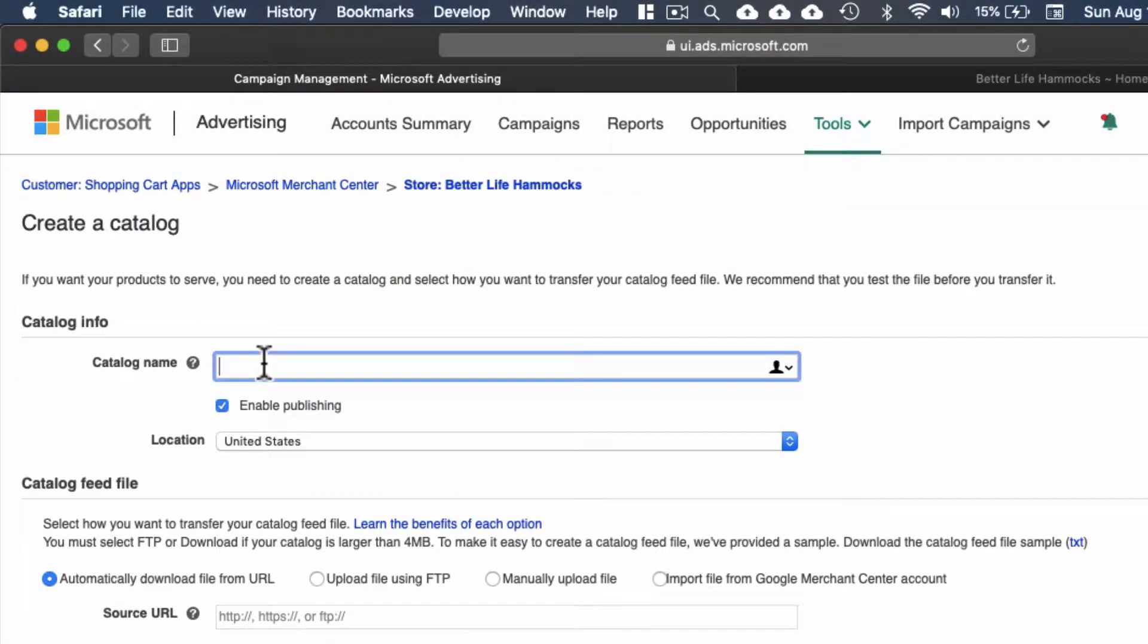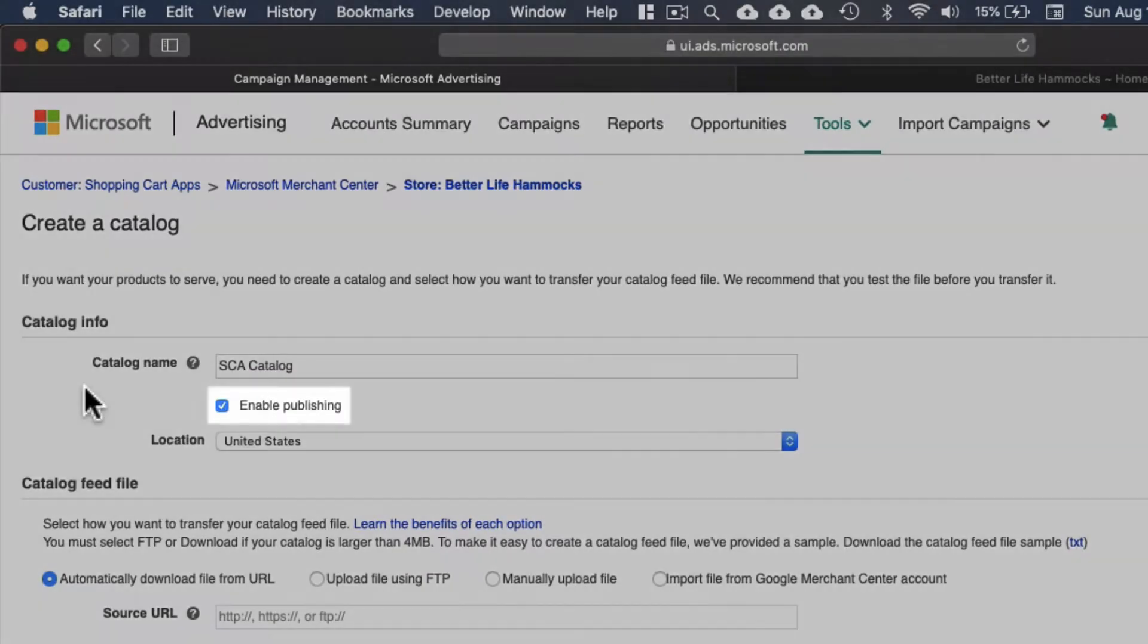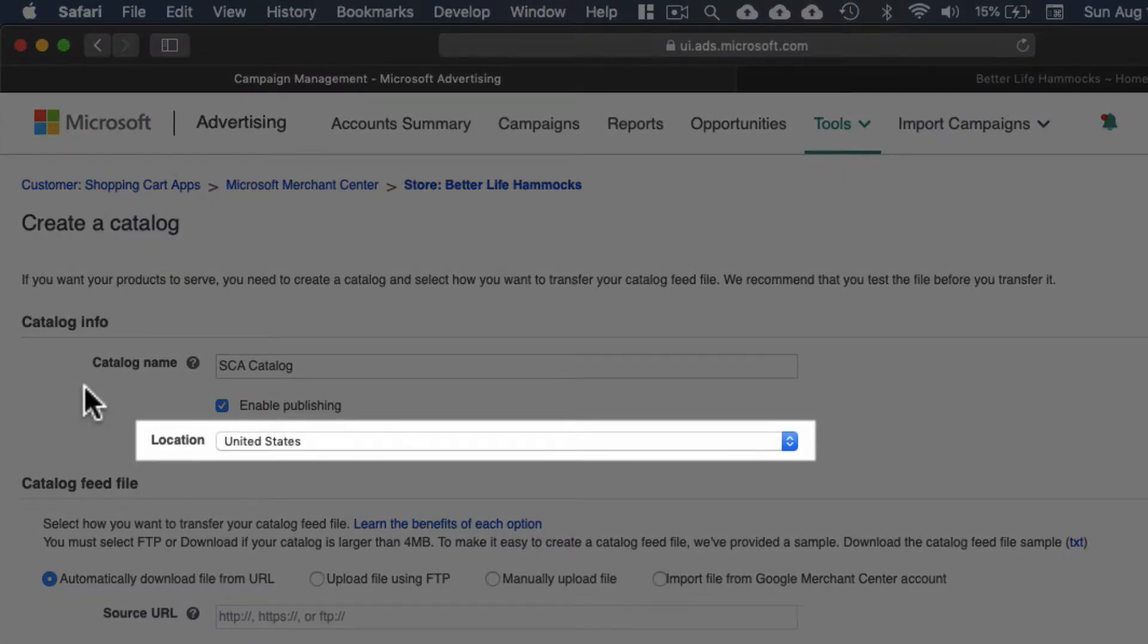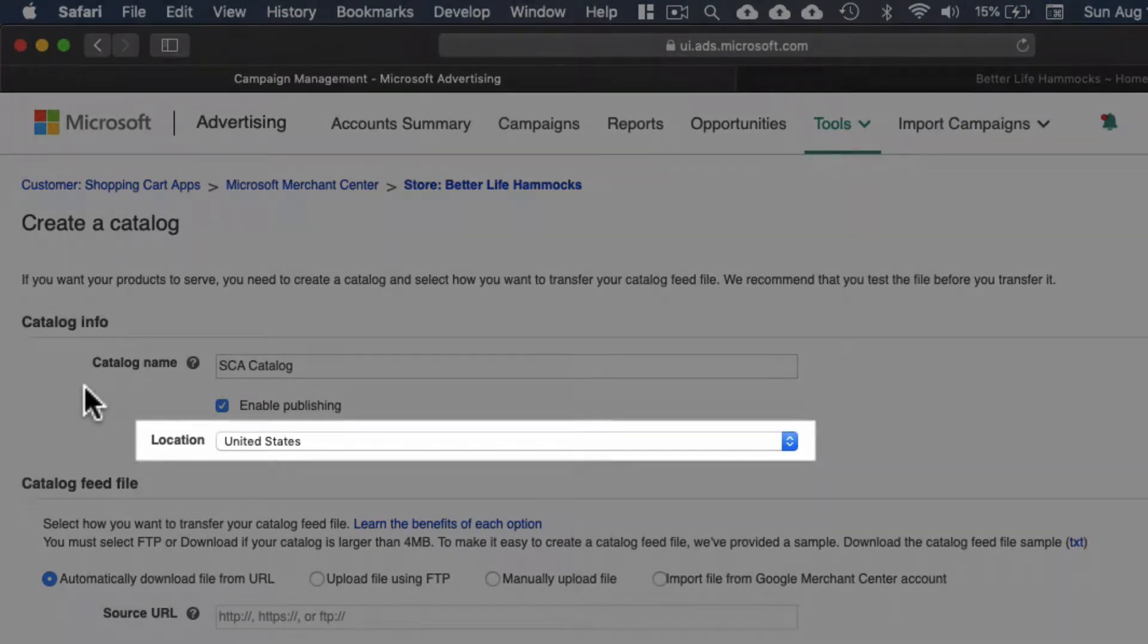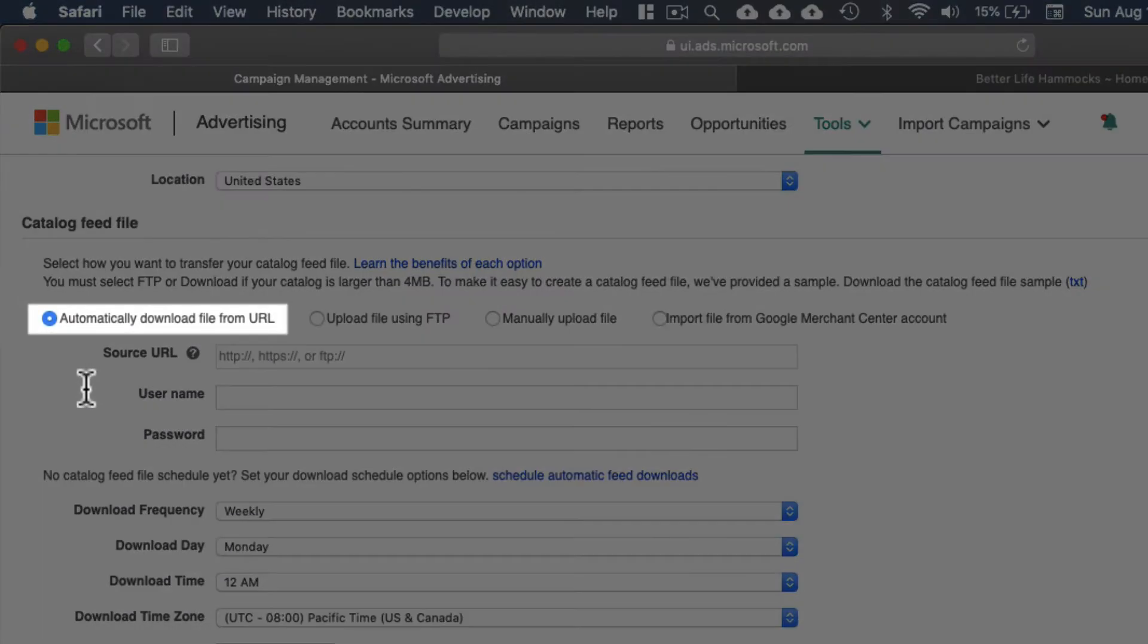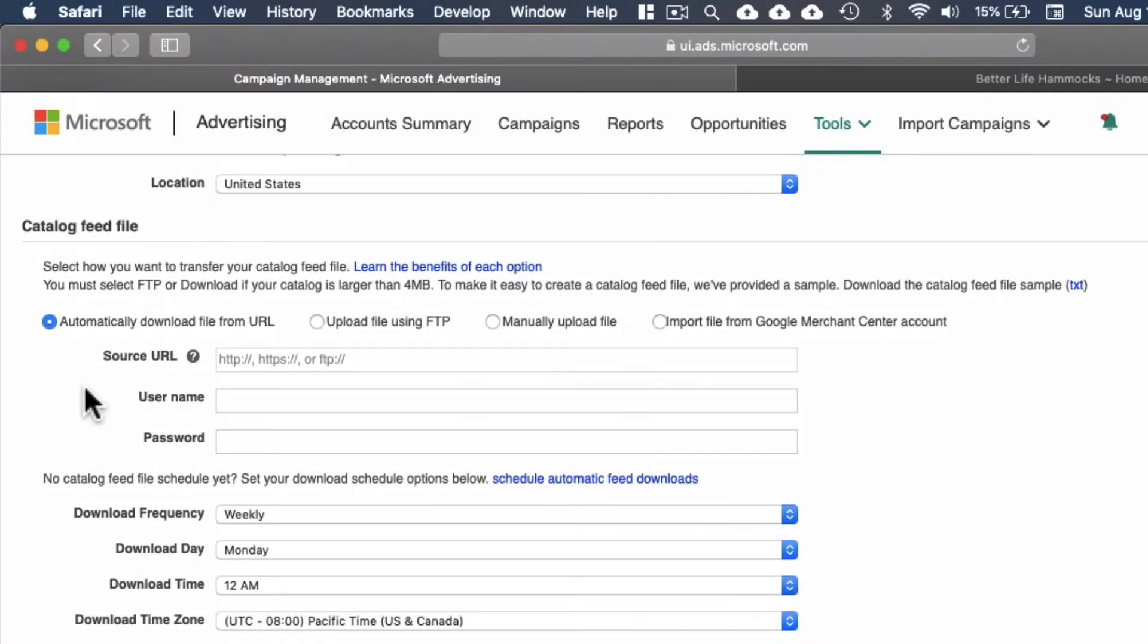Enter the name of your catalog. Enable publishing should stay selected. Location should be set to the primary selling location of your store. Automatically download file from URL should stay selected.